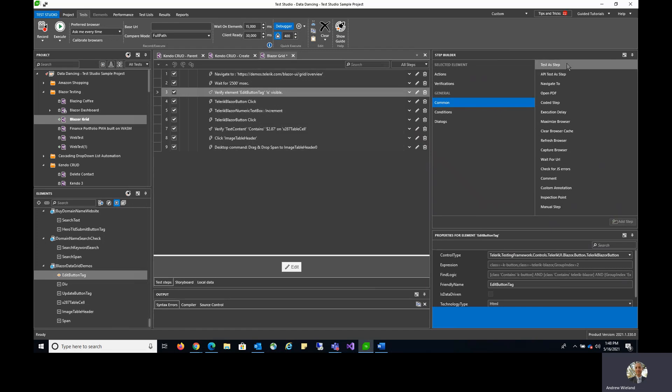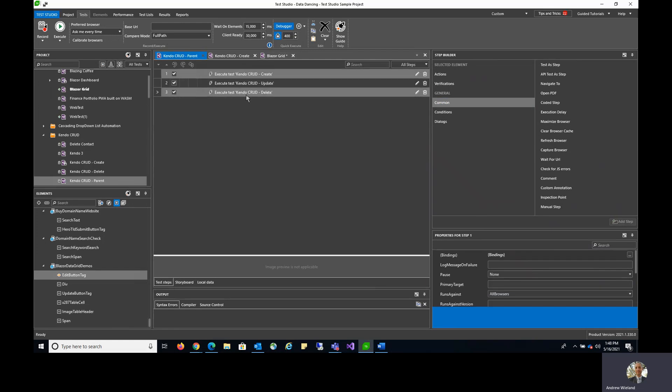So treating an entire test as a step within another test gives you a lot of capabilities. My parent test here is using Test as Step for executing multiple sub-tests within that parent test.